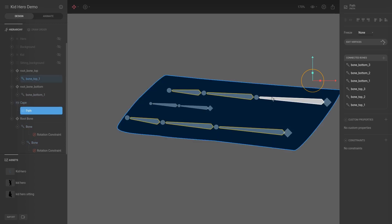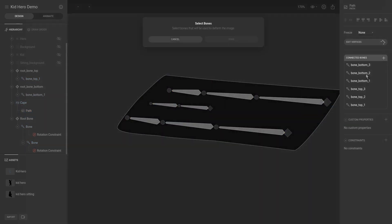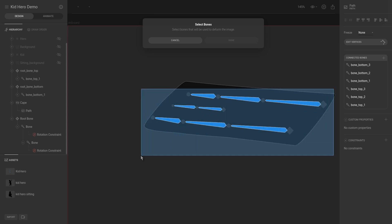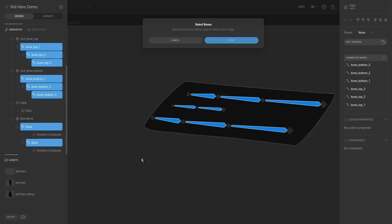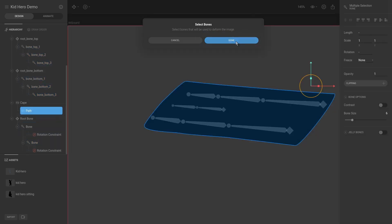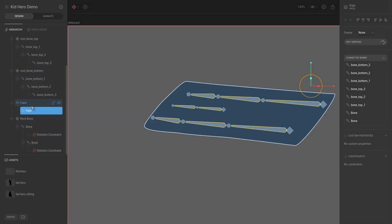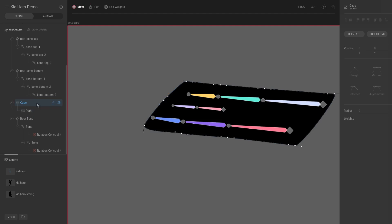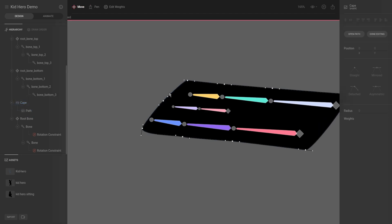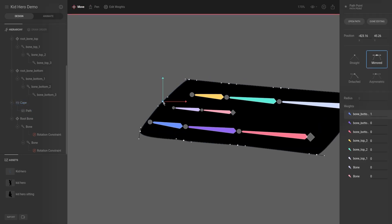We're going to click plus bones and make sure to select all of them — if you don't select all of them, you will lose the weights you've already assigned. Click Done, then go back to the cape and hit Enter. Now we can assign the weight for this vertex as well, so I hit W for edit weight.